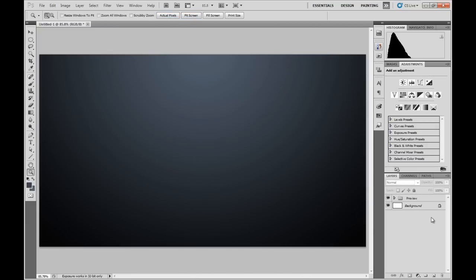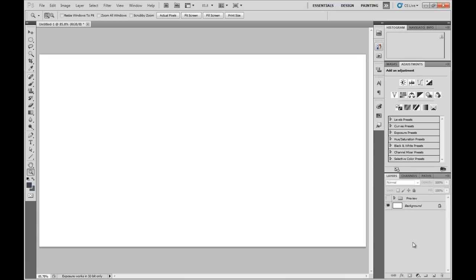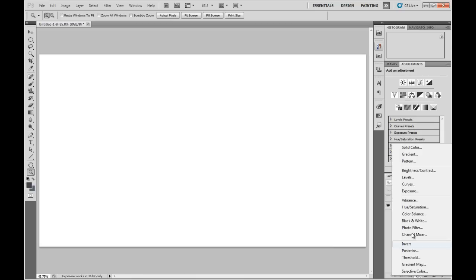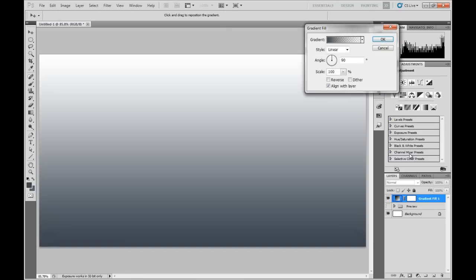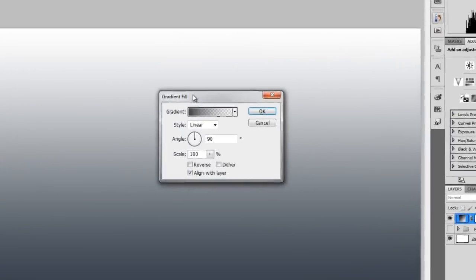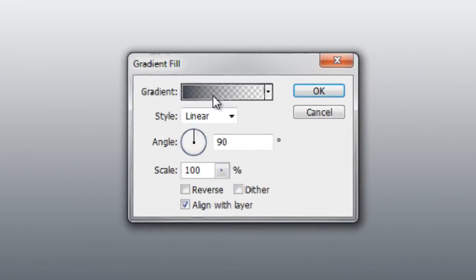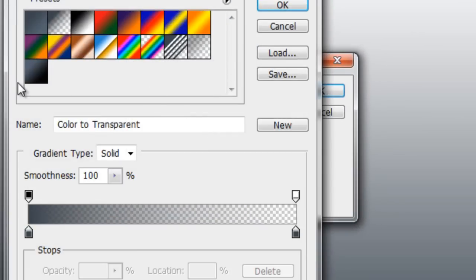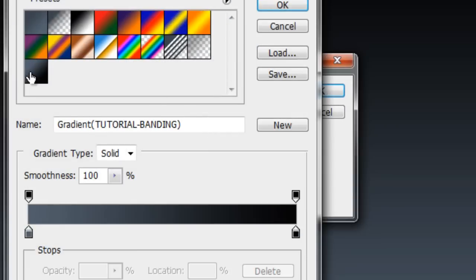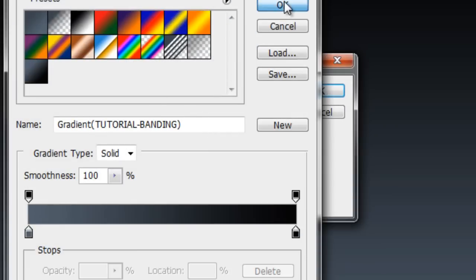So I'm going to show you in this tutorial how to get rid of the banding issue inside of Photoshop. Now whenever I make gradients for any project I always use an adjustment layer for the gradient. So I'm going to open the gradient fill layer and choose a preset that I made earlier.